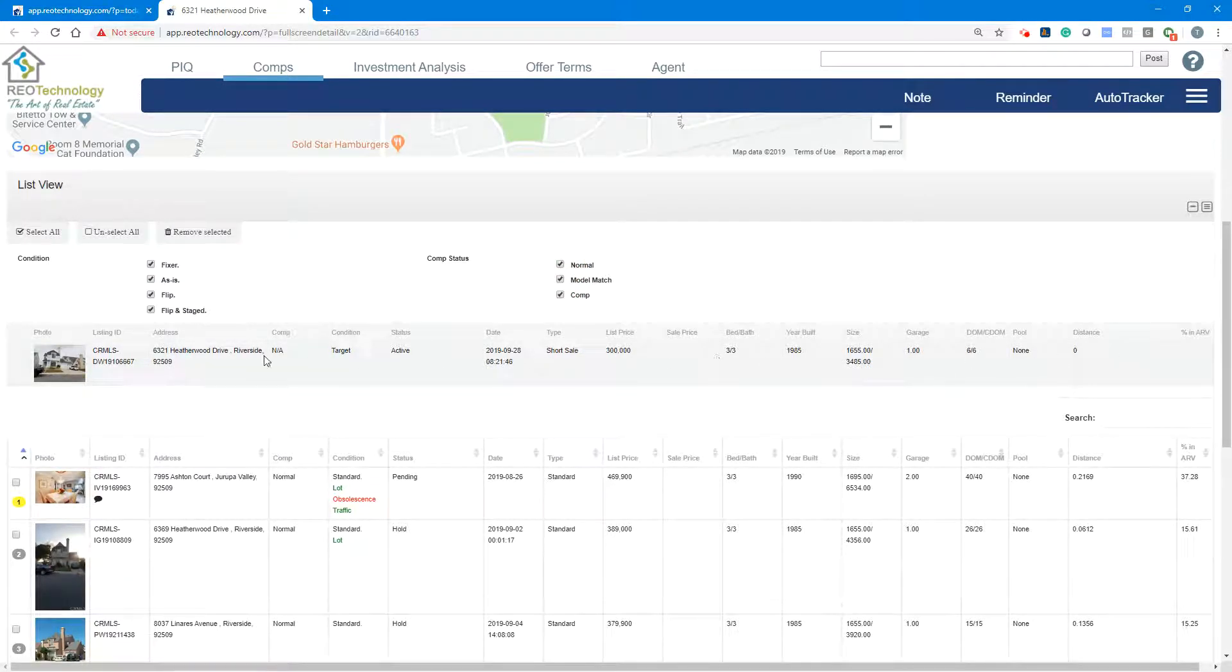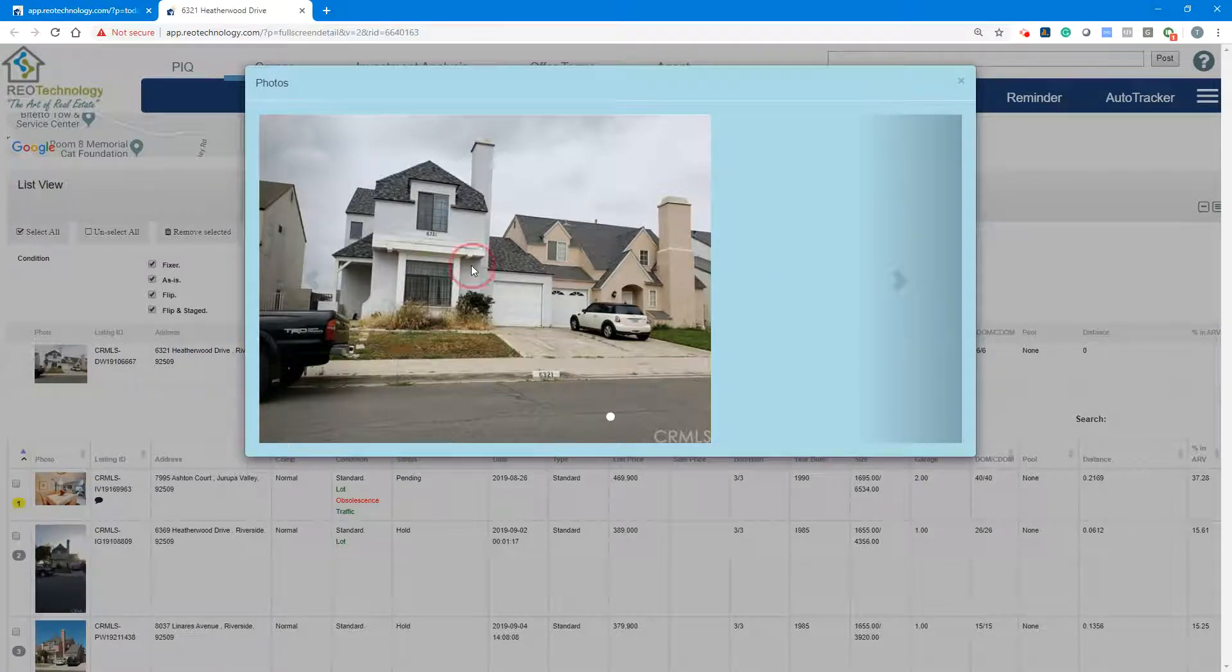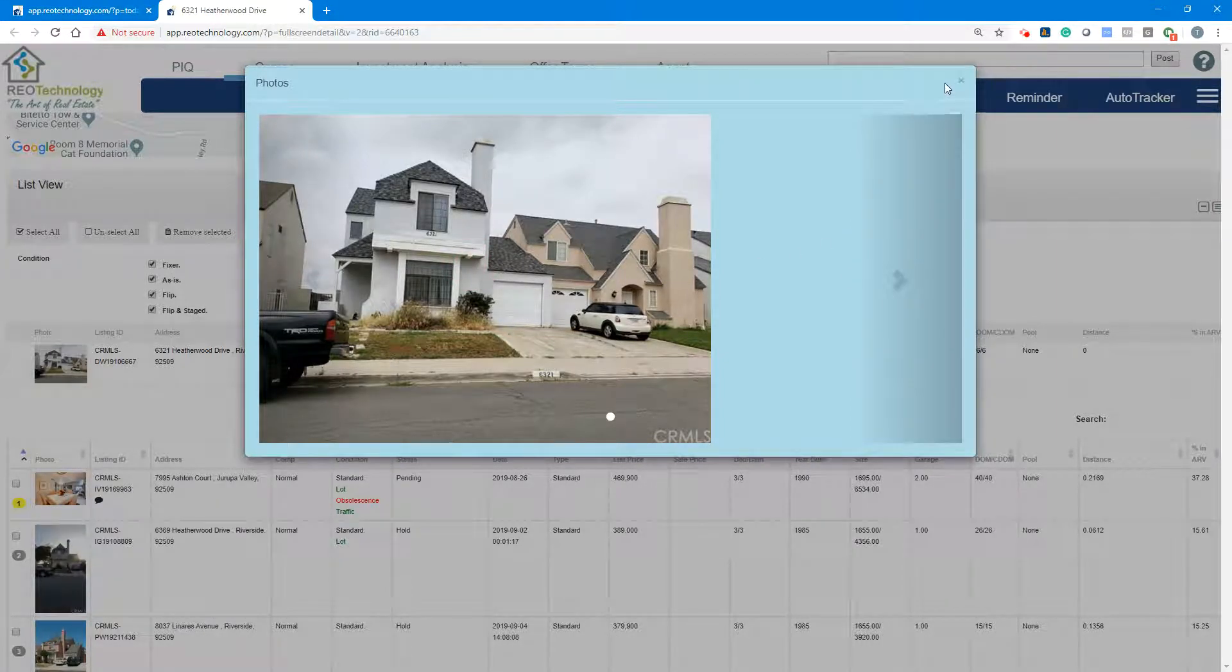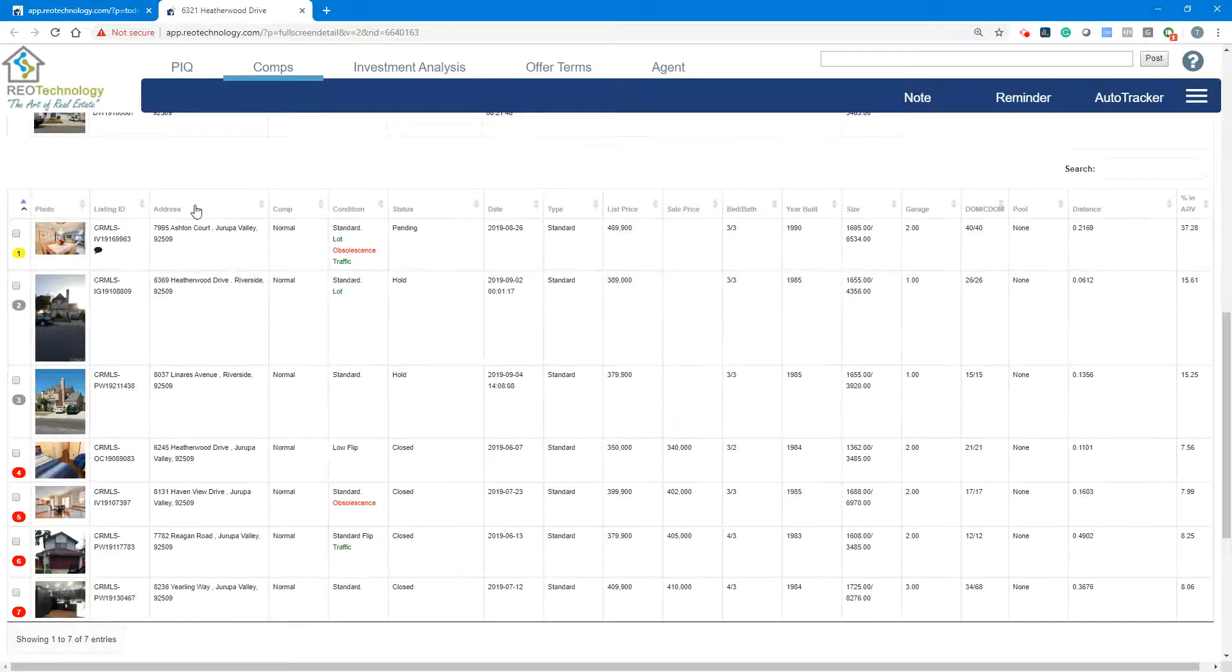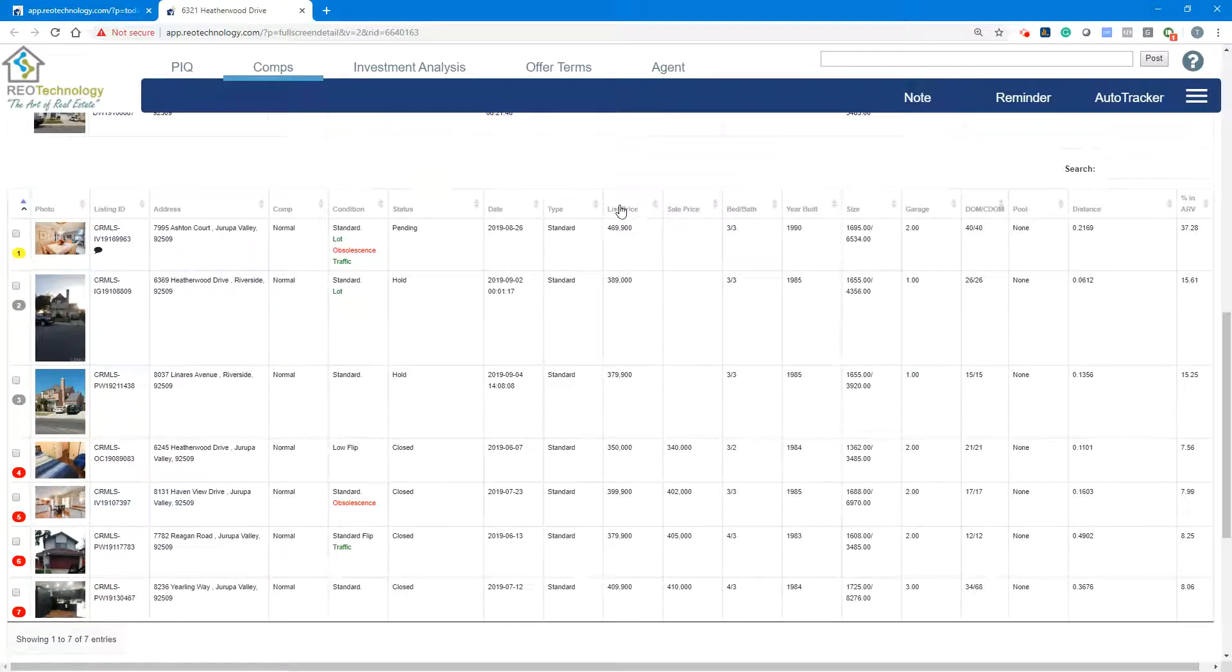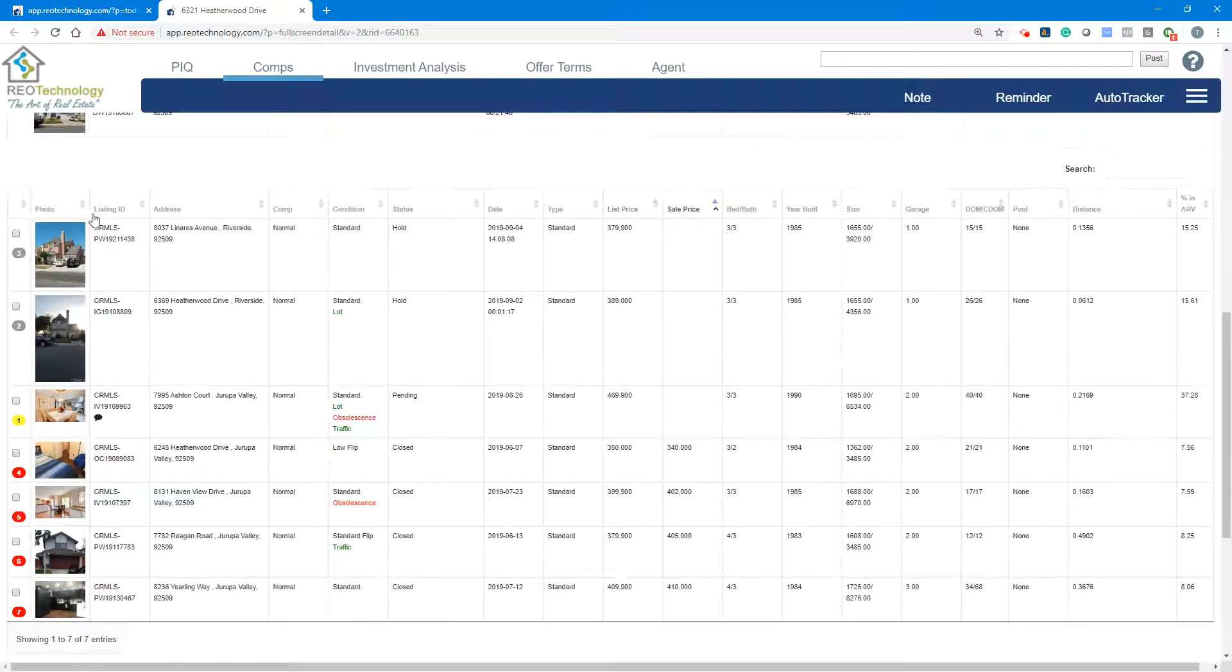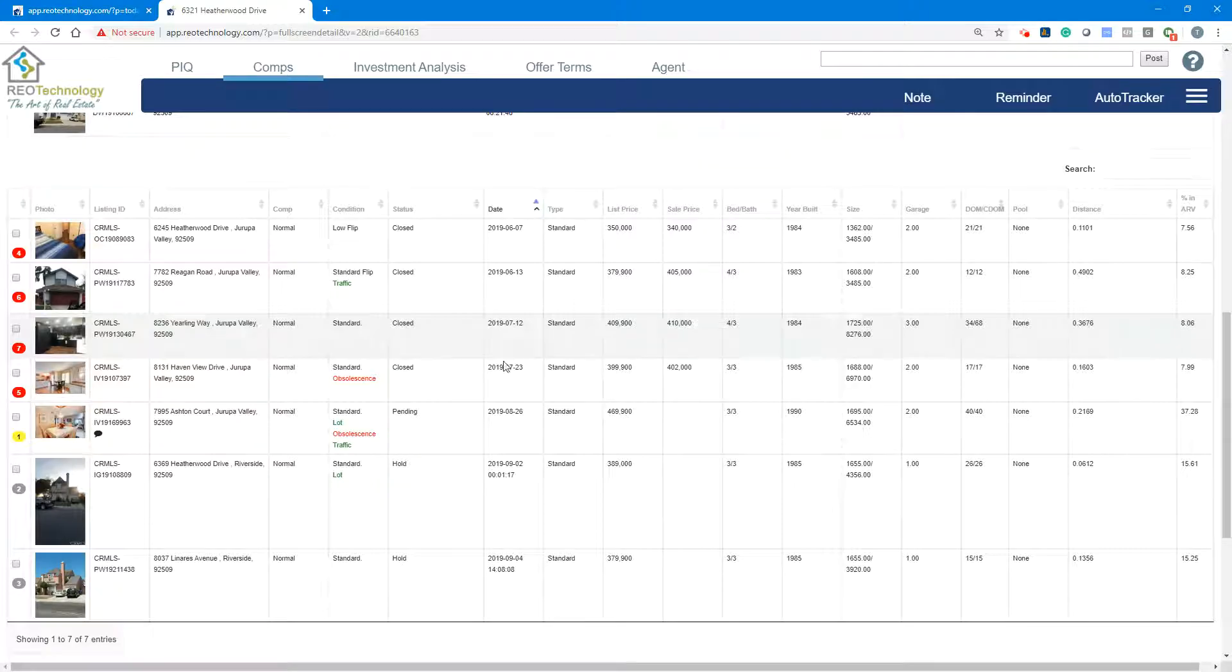This is your property in question. If you forgot what your property looks like or the data, it's easy to see it very quickly. And then you can use the header to sort the information based on any preferences: list price, sales price, status, close date, and things like that.